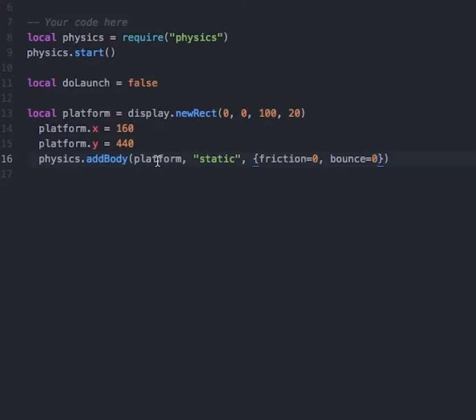So this is telling our game to make the display object platform a physics body, make it a static body type, set the friction to 0, and set the bounce to 0.